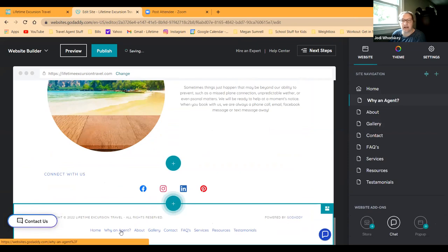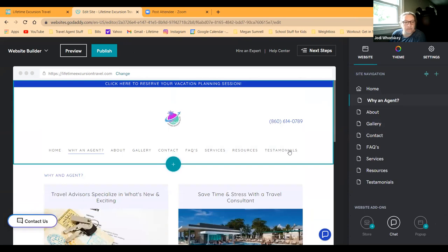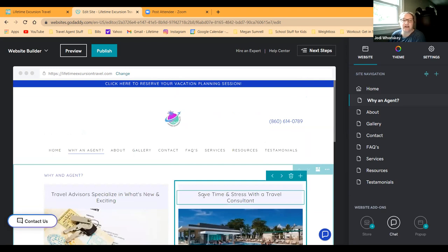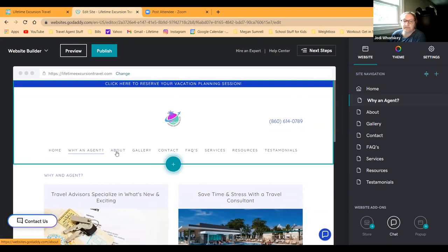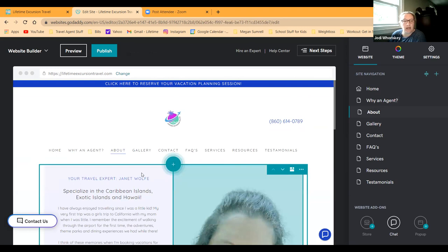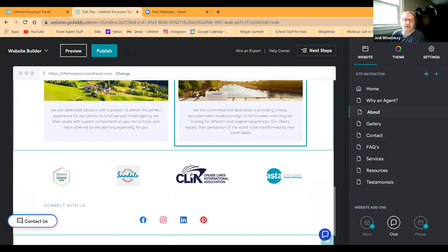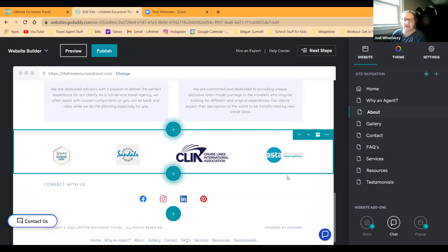So I'll click on the why agent. And again, it just kind of gives some information on why using an agent would work, would best suit them. And you can just, a lot of this is very simple to use and build. Then I have my about page. So I'm telling what I specialize in, a picture of me, a little bit of information about me. And then some more information down here. And I just added these graphics in to kind of show I'm a Hawaiian specialist, sandal specialist, what I'm associated with, that type of thing.